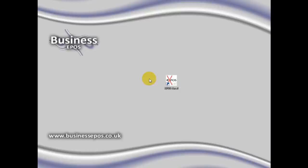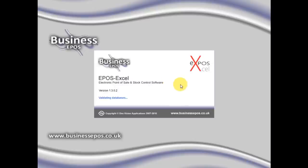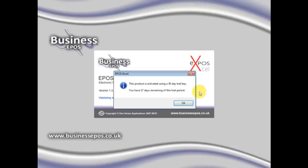Please double-click on the EposXL icon to start. You will then see this screen, which confirms the number of days remaining on your trial.